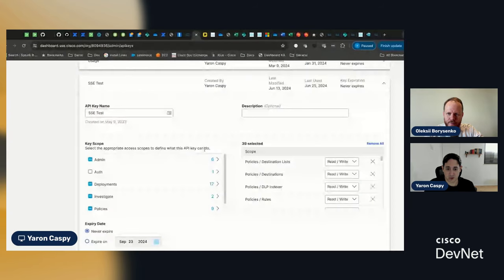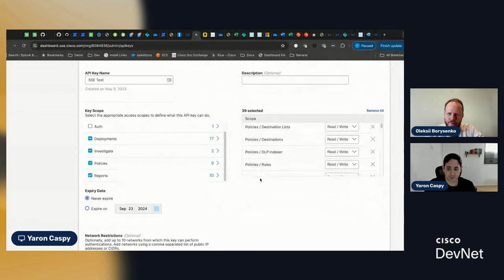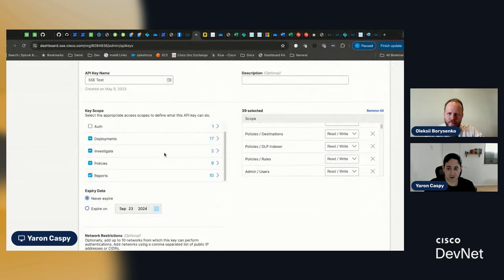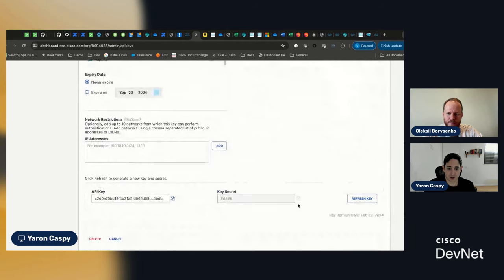So, super quickly, in the previous stream, we created an API key and we gave that API key all sorts of access scopes, which we selected from the groups. And as a result, we got an API key and we got an API secret.